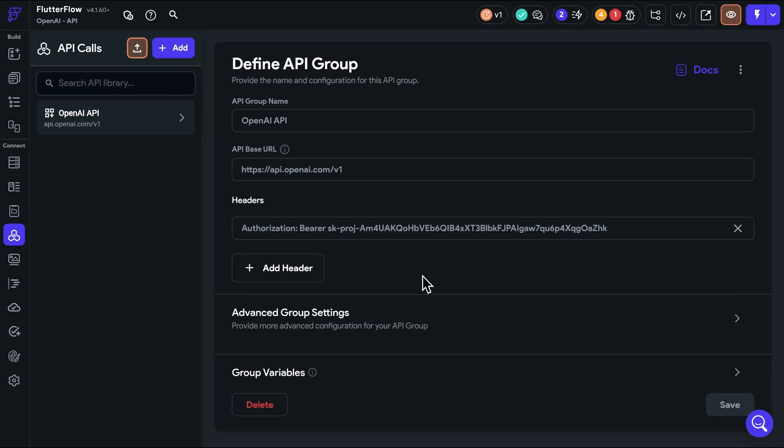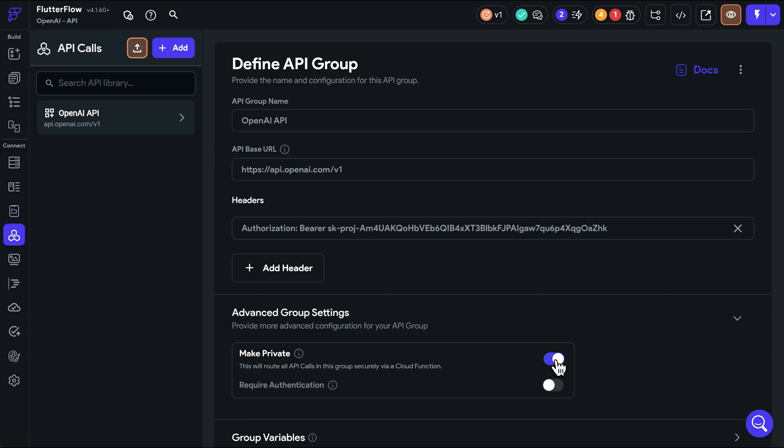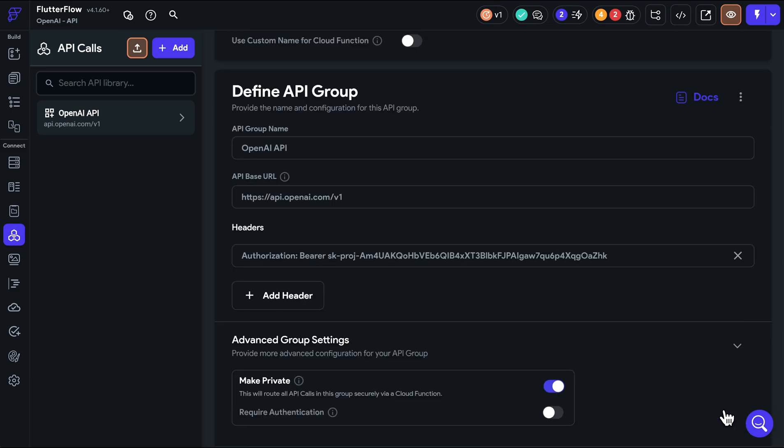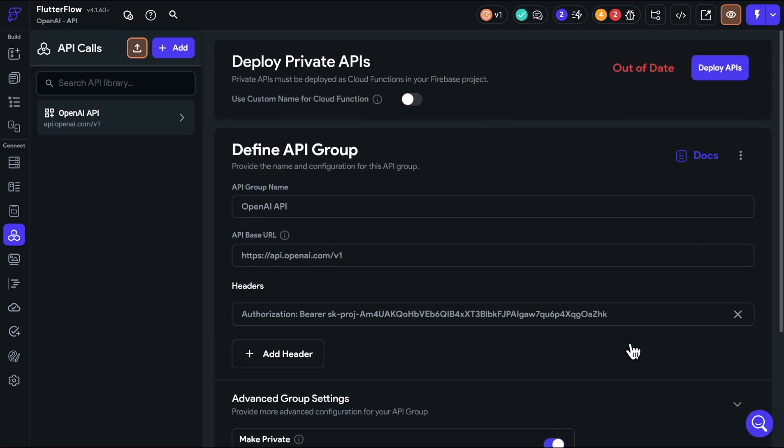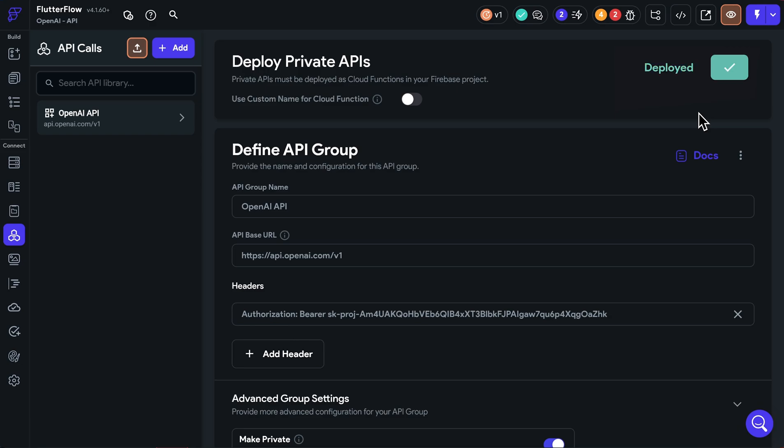Next, we need to secure the API key by routing these requests through a cloud function. This ensures that the API key will never be exposed in requests made by the client. Now, this will use Firebase Cloud Functions. So make sure you have Firebase set up. And I've left a link in the description to walk you through that. Once that's done, you can go into Advanced Group Settings and turn on Make Private. Once you save it, this Deploy Private API section will appear and then just click Deploy. Great. And now that'll be propagated down to all of the headers whenever you use any of these calls.